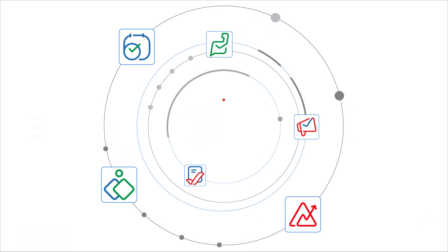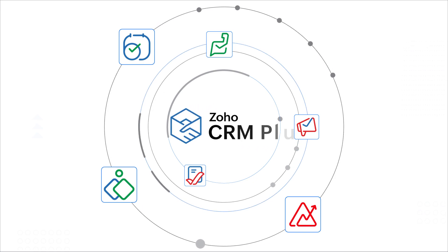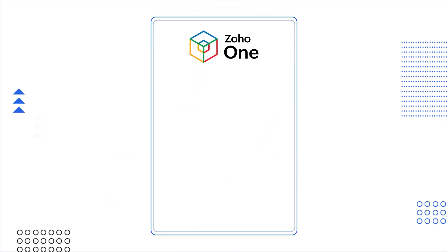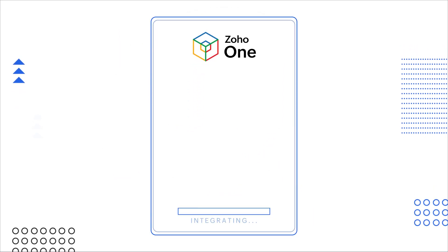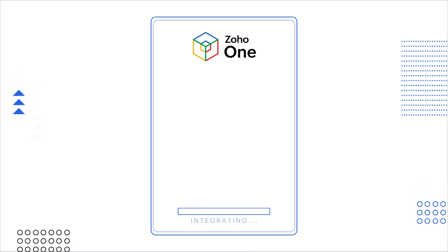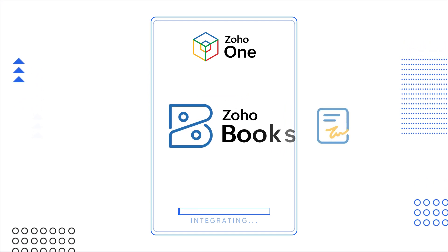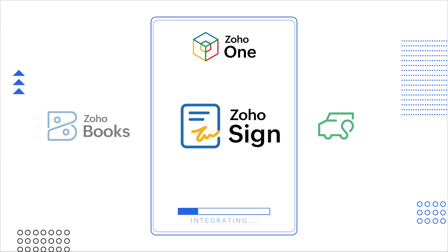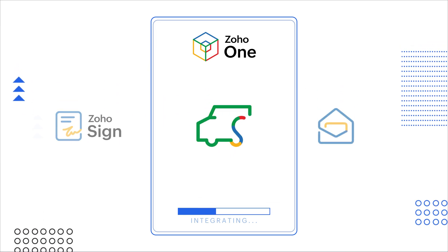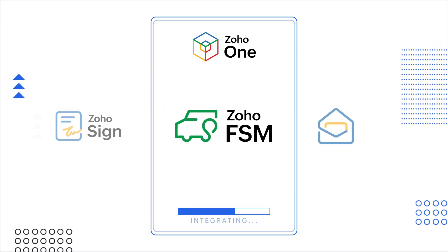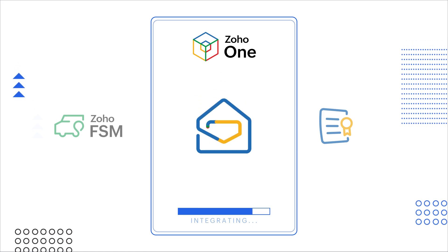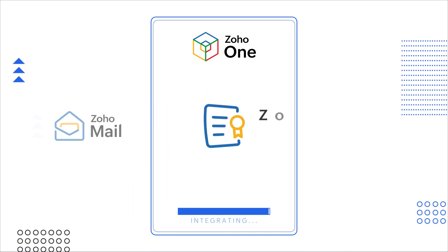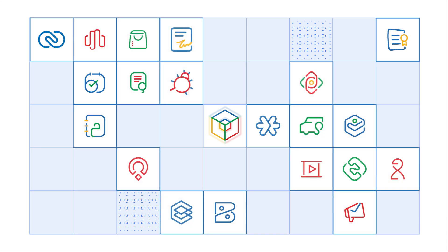As well as part of the Zoho CRM Plus bundle. If you went for Zoho One, you could integrate CRM even further. To our accounts app, Zoho Books. To our digital signature app, Zoho Sign. To our field service app, Zoho FSM. To our email app, Zoho Mail. Or our contracts app, Zoho Contracts. And loads and loads more apps.